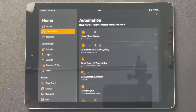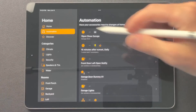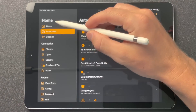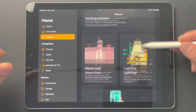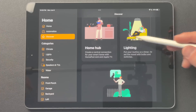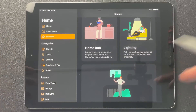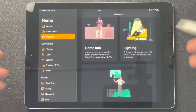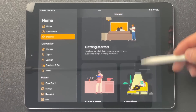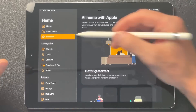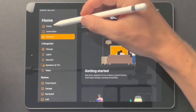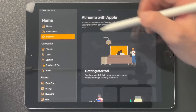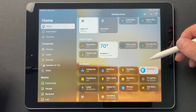And you have your Discover tab, which is just for beginners to get a little more information. None of us really use it once you've started. But yeah, that's pretty much it on the iPad.